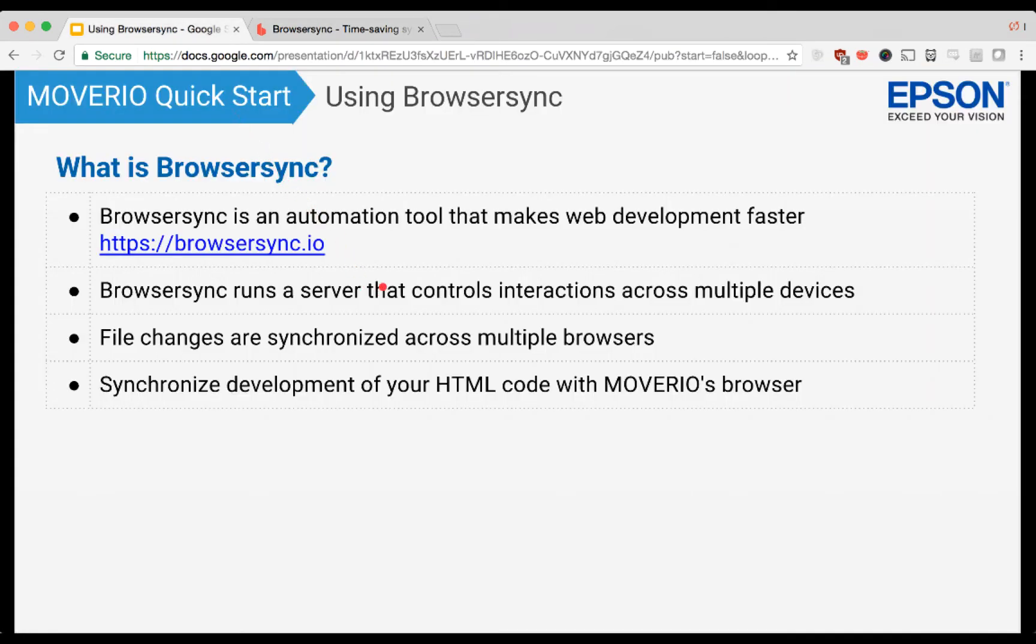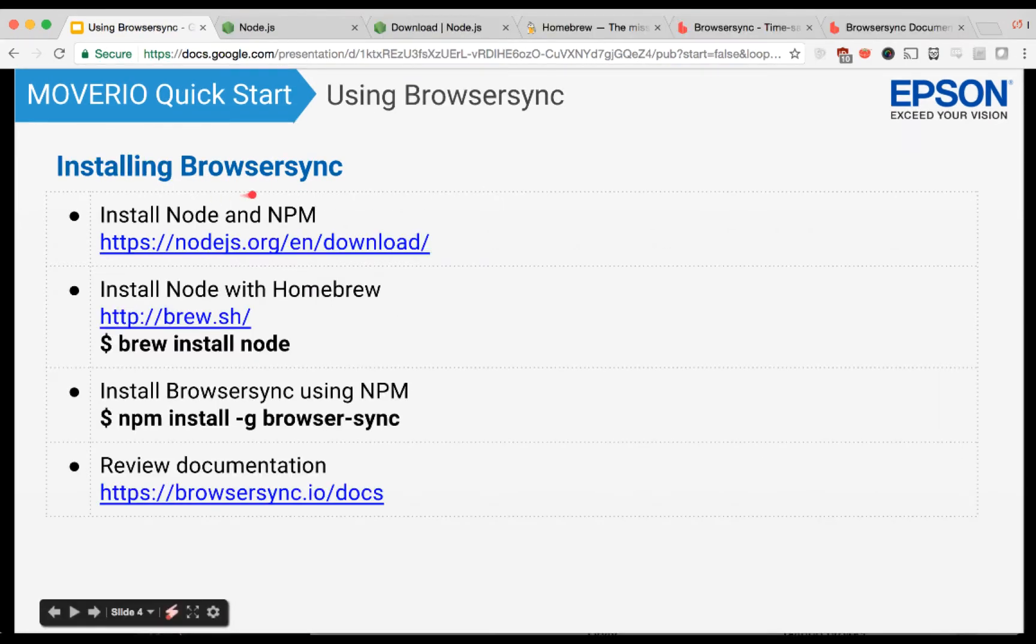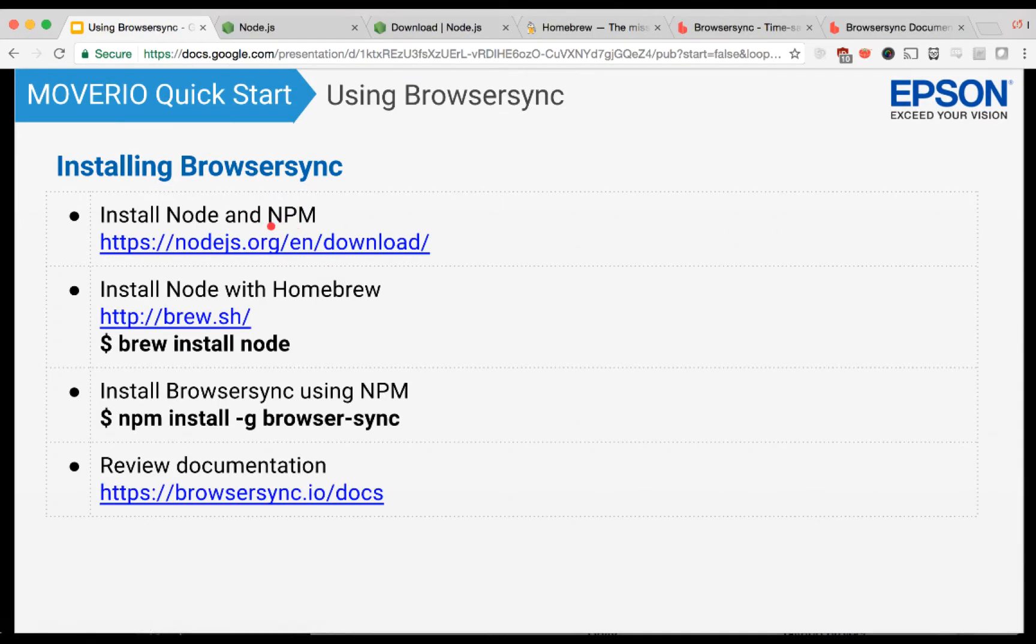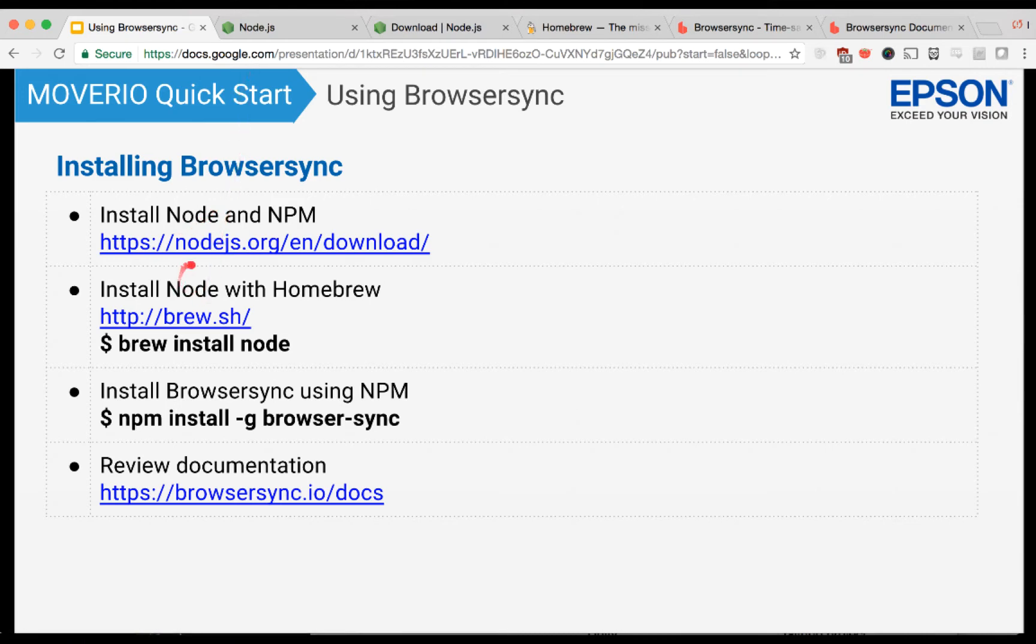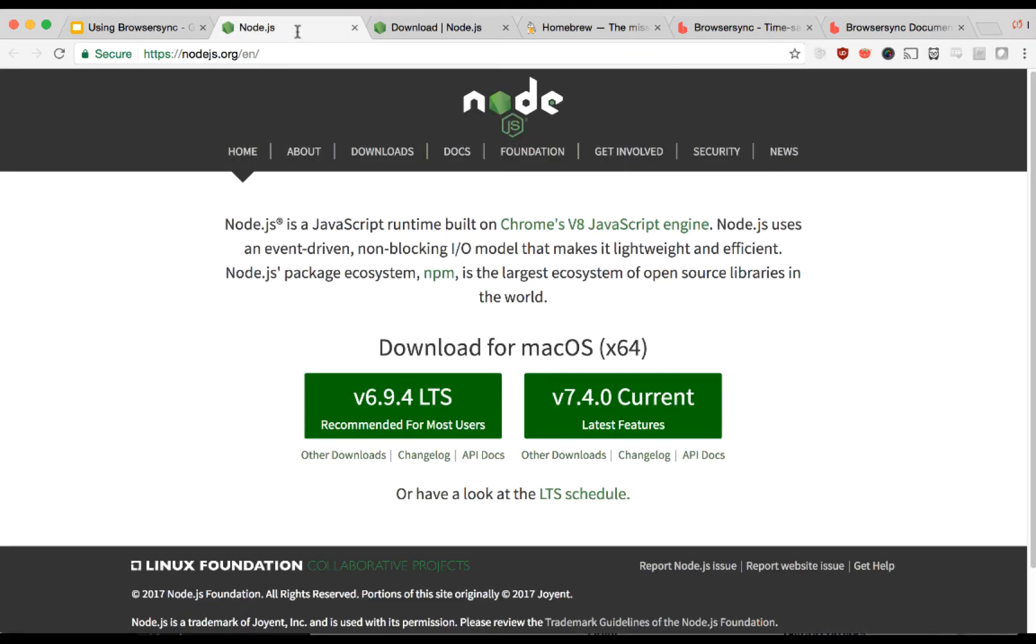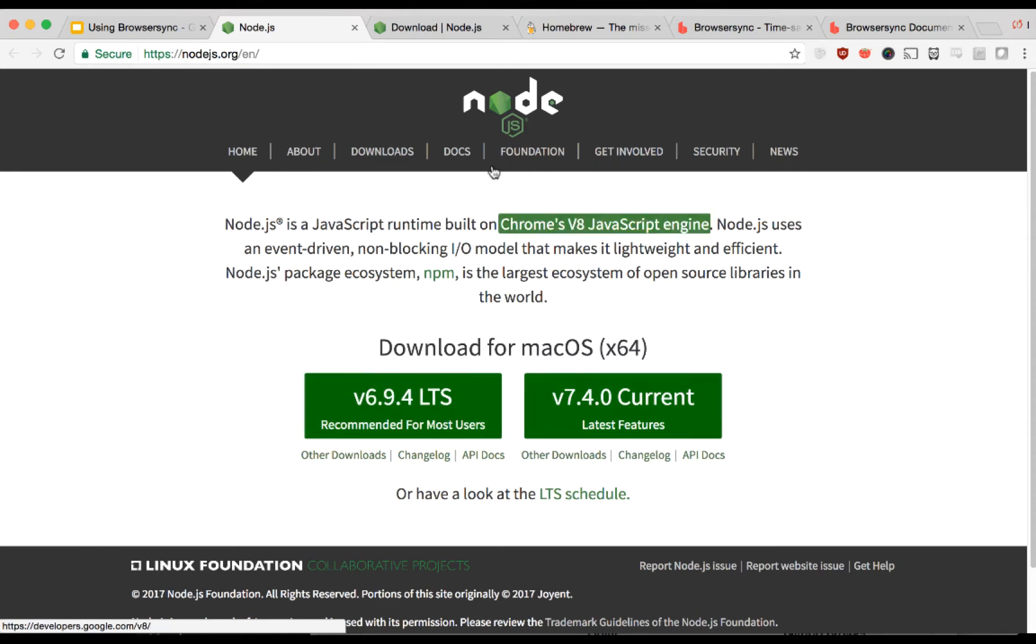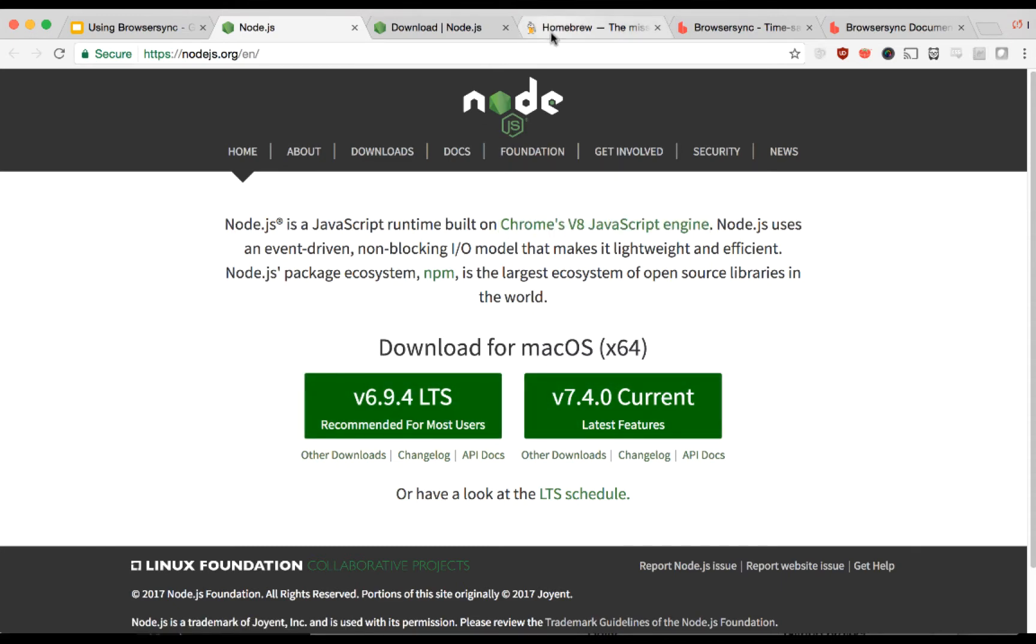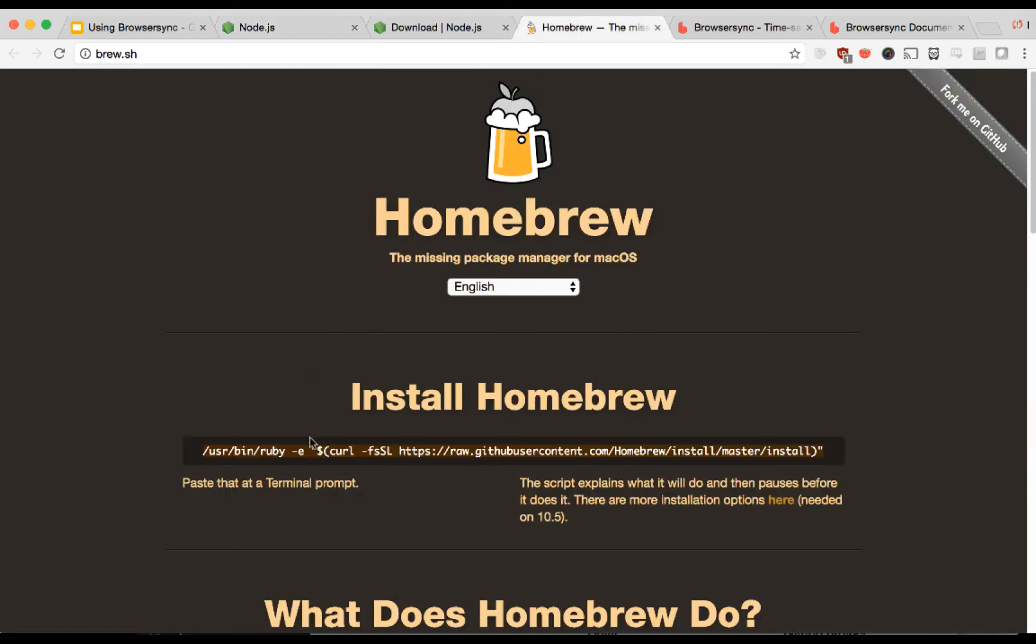To get BrowserSync, we're going to use npm, which is the Node Package Manager. This is included when you install Node. To install Node, if you don't already have it, you can either go to their homepage at nodejs.org, or if you're on a Mac, it's pretty easy to install using Homebrew. This is the Node.js website, you just go here and it will show you the appropriate download for your system.